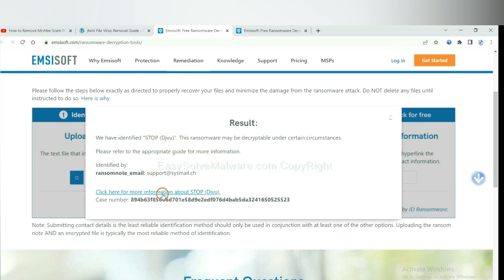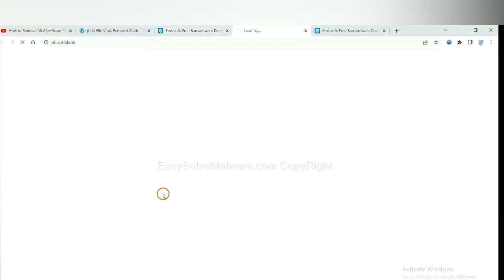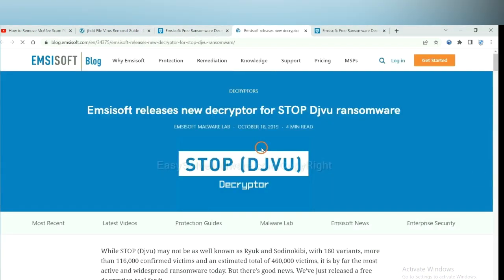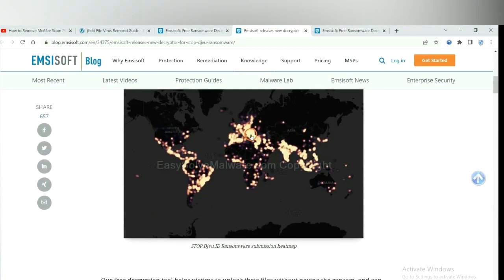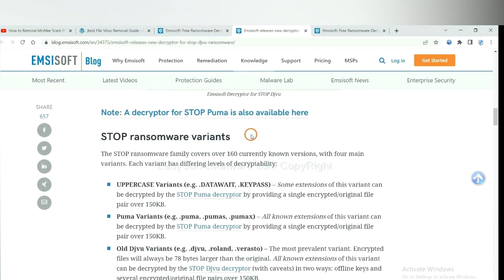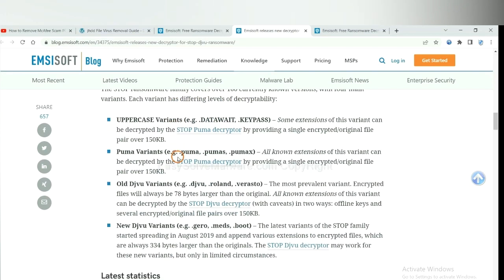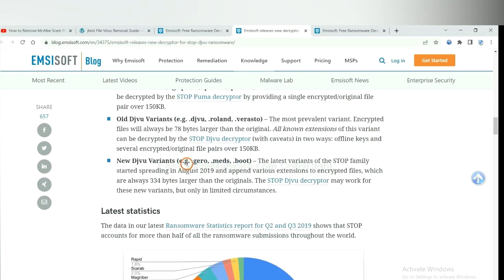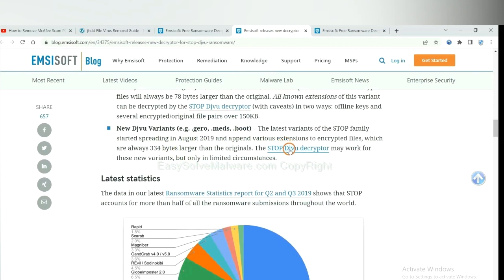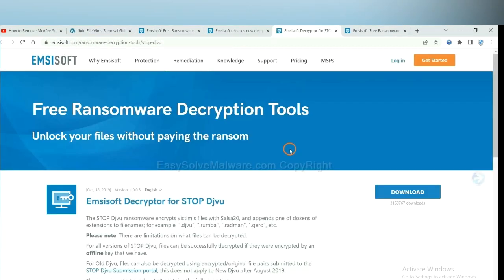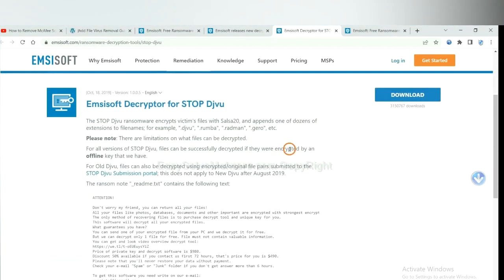Now click here to see more information about it and scroll down. Here are some decryption tools for the ransomware. Select one and download it, and then see if it can decrypt your files.